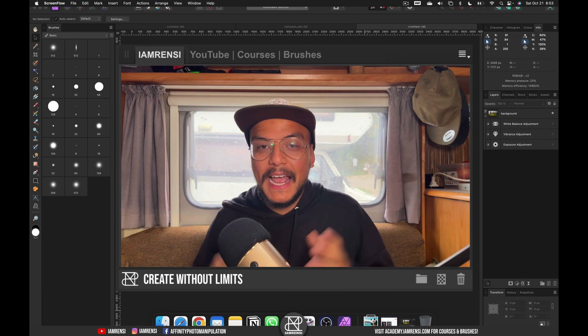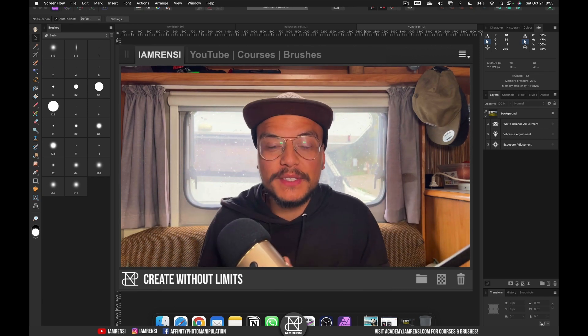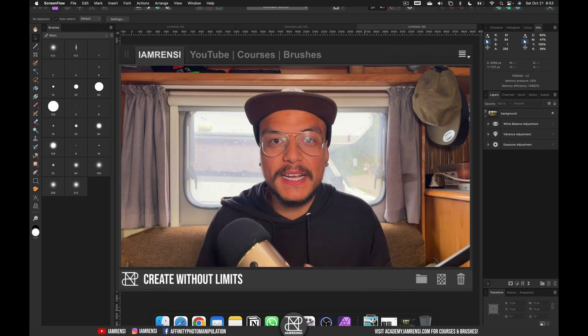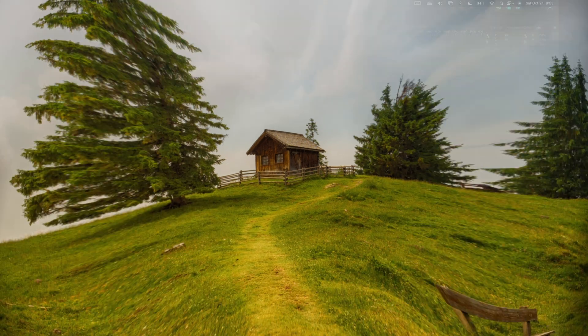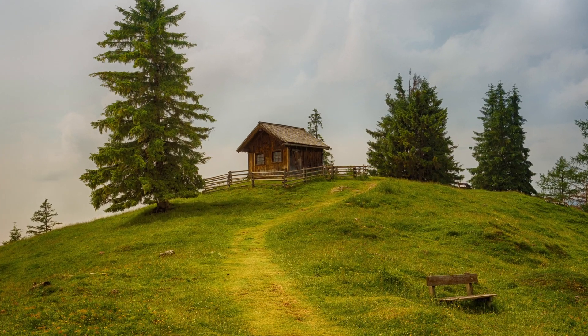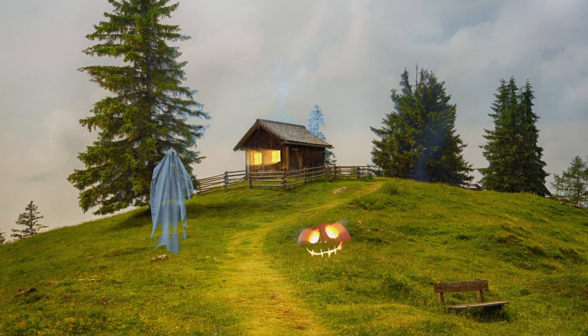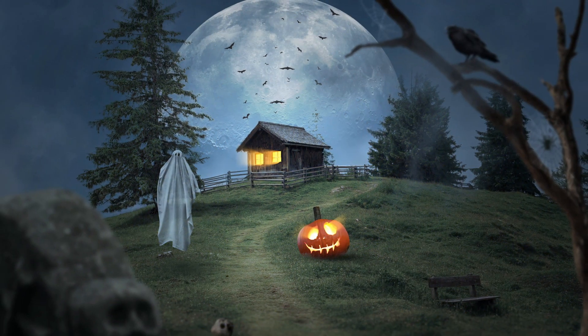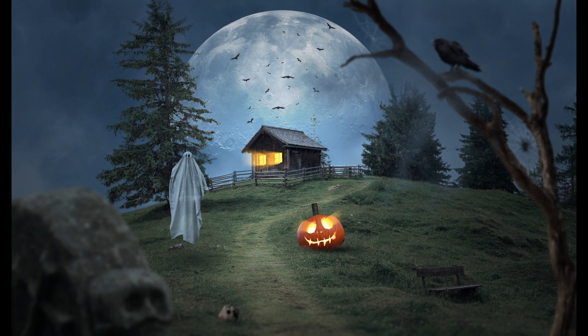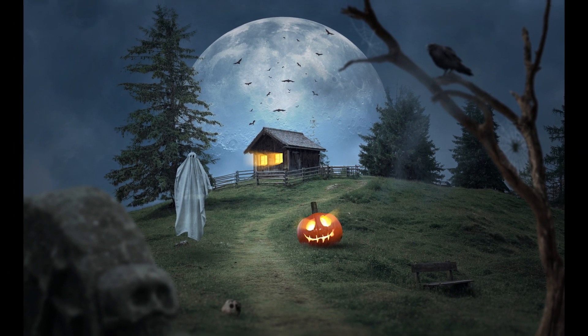It is almost Halloween and what better way to celebrate it than with some nice spooky photo composition. But before I show you how I created this edit, I want to show you what assets I have actually used.